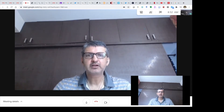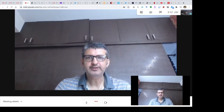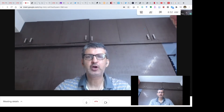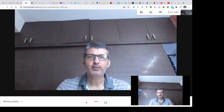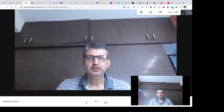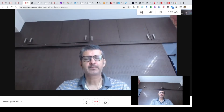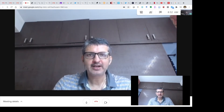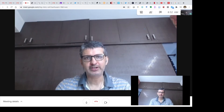Good morning and welcome to this session. In this session I will show you how to connect an external webcam when you are using Google Meet. Please pay attention. I am expecting that you have a webcam which is connected through a USB cable.